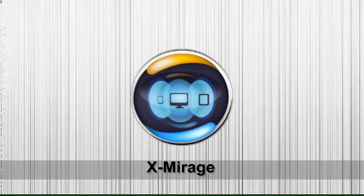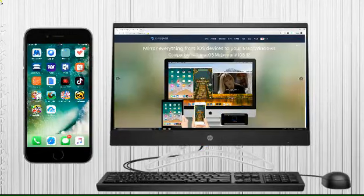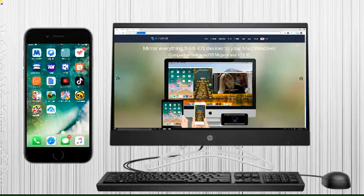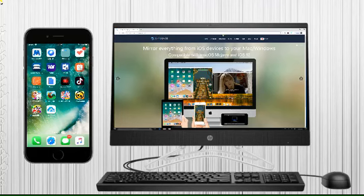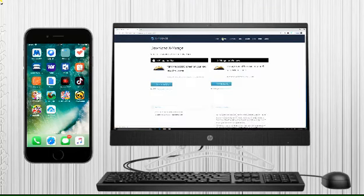The next tool is X-Mirage. On your PC, visit its official site and download the application.